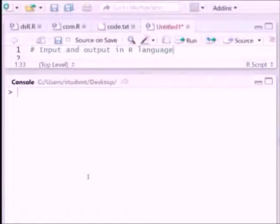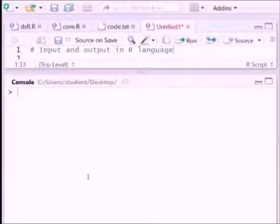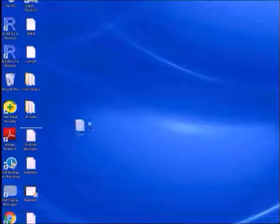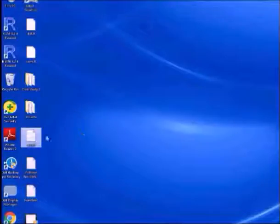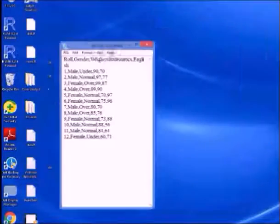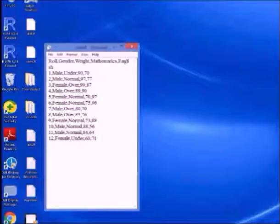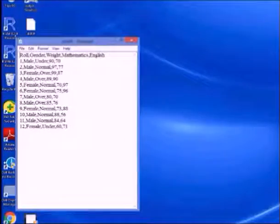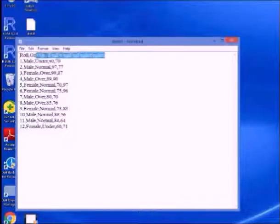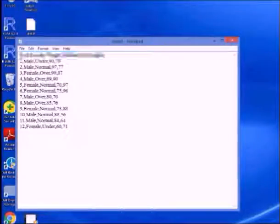Now for reading data from memory, first of all assume a data sheet is there in the desktop. In the desktop there is one data file where these values are there. So row number, gender, weight, mathematics is the heading. Row number 1, male, weight is underweight, mathematics marks 89. This one and all are comma separated.